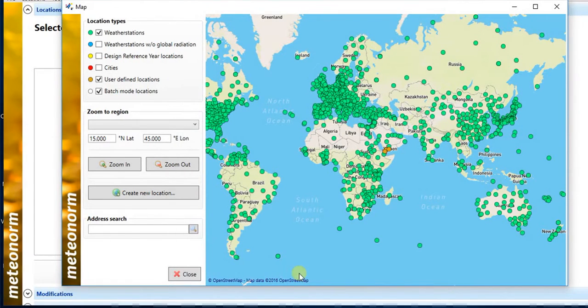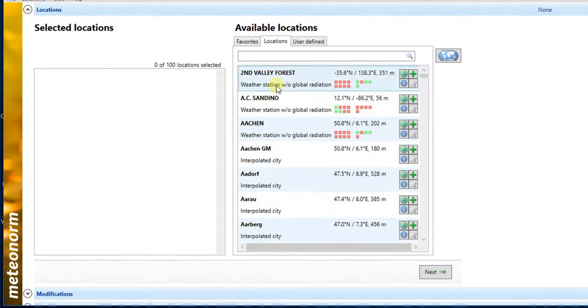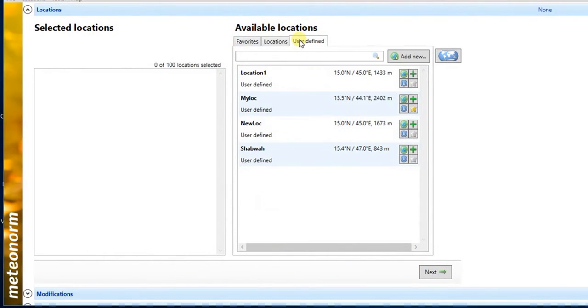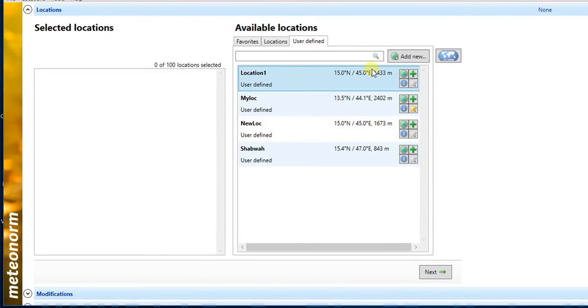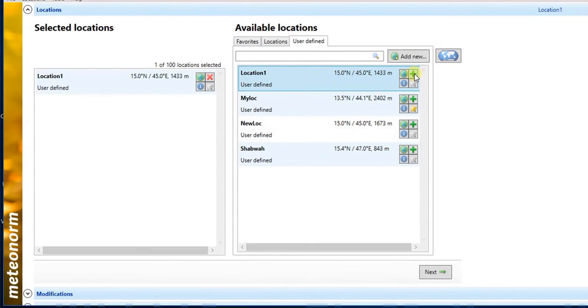Close the map tool window. You can find the location in user defined tab. Click on select location for calculation. Then click next button.